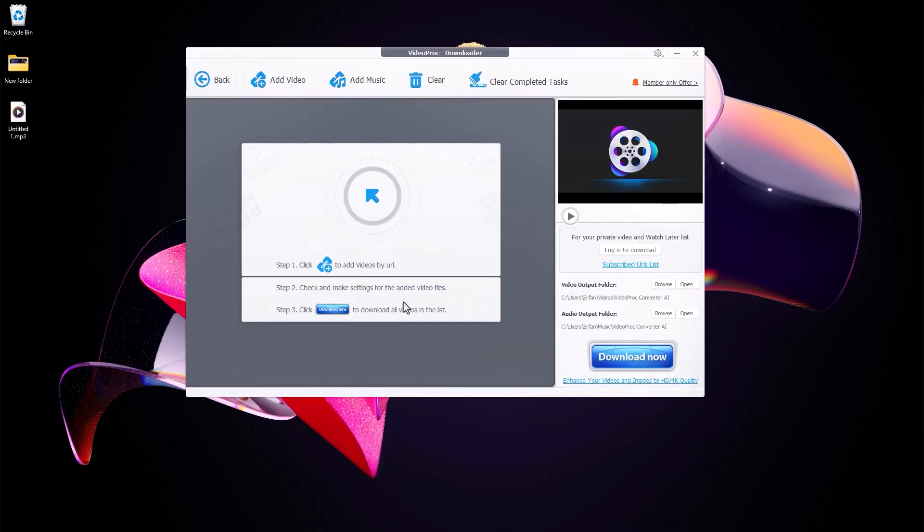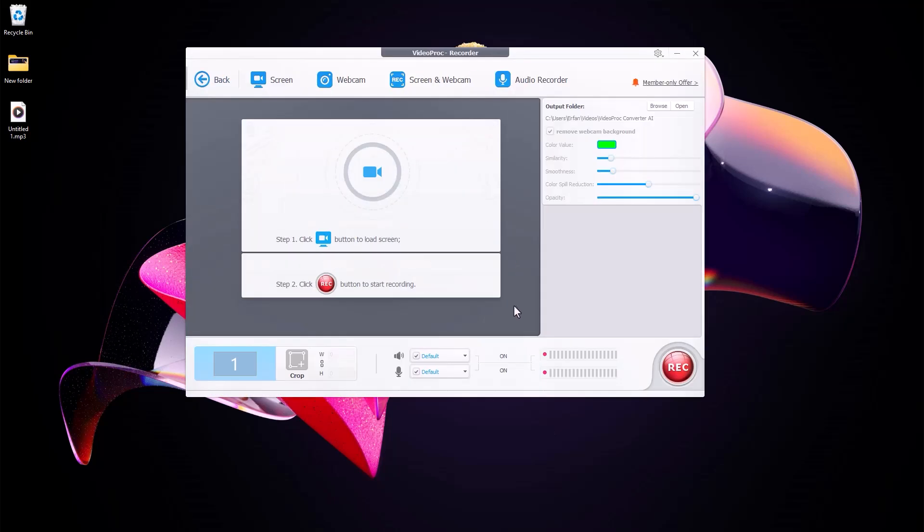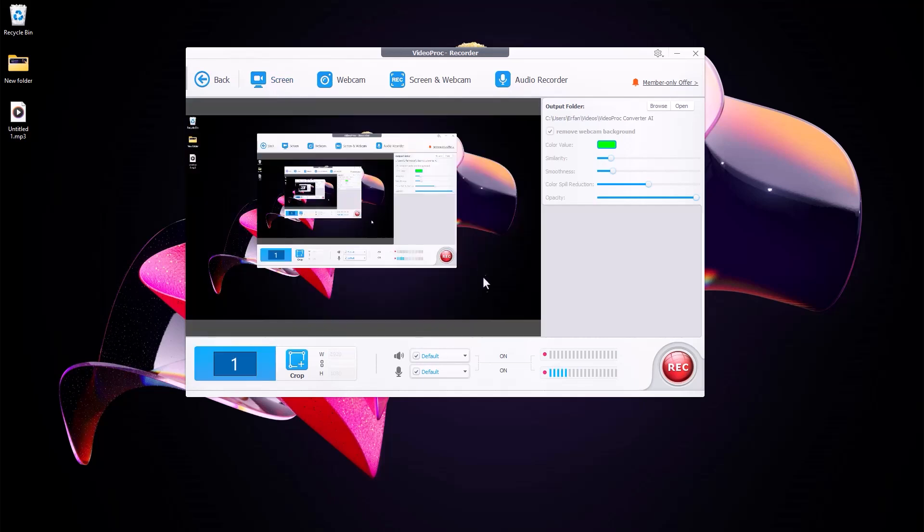You have a downloader which you can download the media from Facebook, YouTube or any other streaming apps. Also you will have a recorder which can allow you to record the screen along with the webcam or the audio that you like.